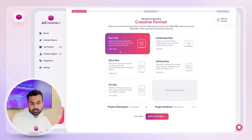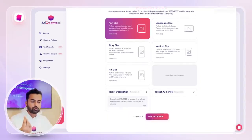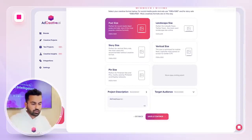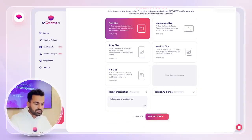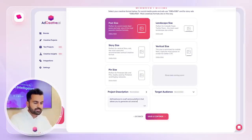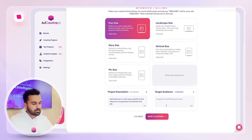After you select your size — I'm gonna go with post on this one — you need to write your project description. So it's going to be an ad about AdCreative AI. AdCreative AI is a self-service platform that allows you to generate ad creatives that sell. And the target audience would be advertisers.